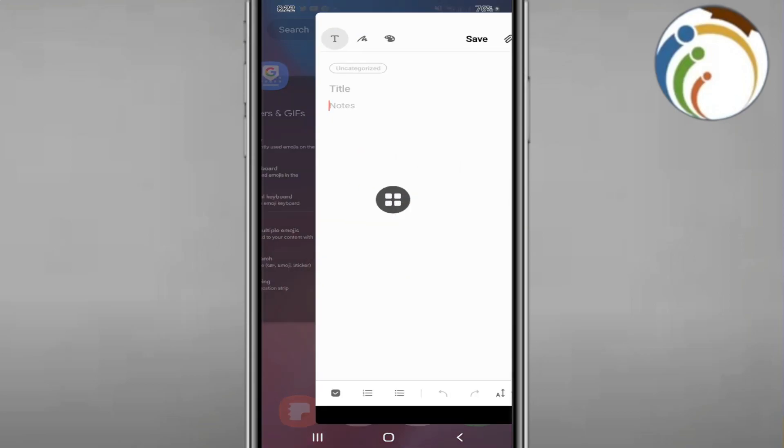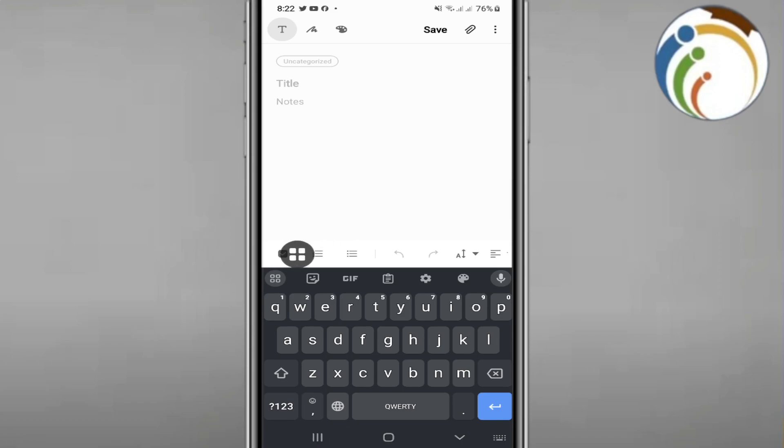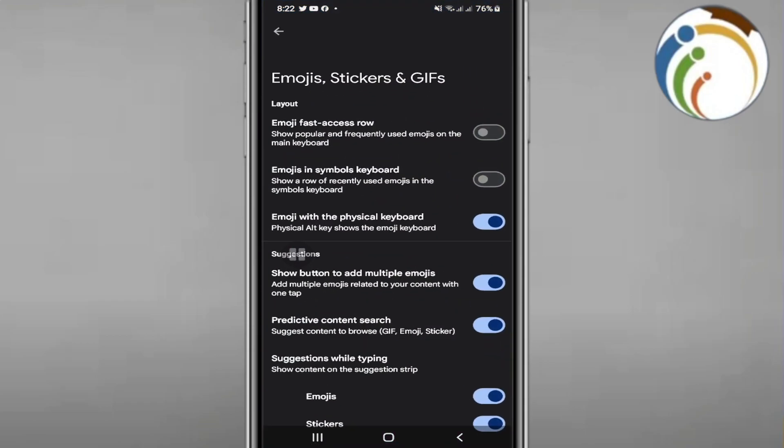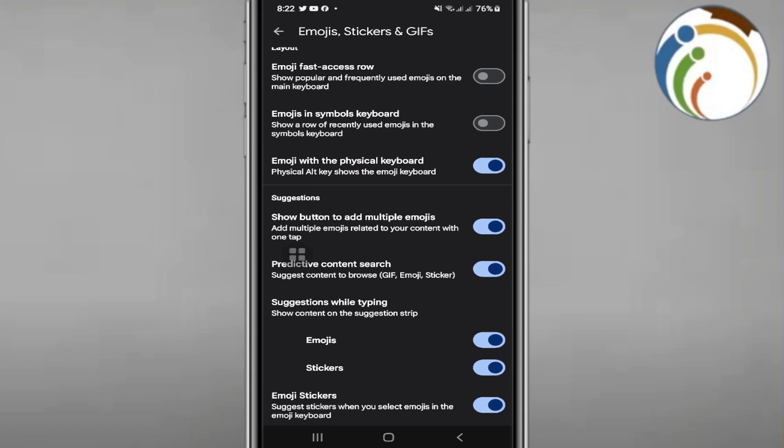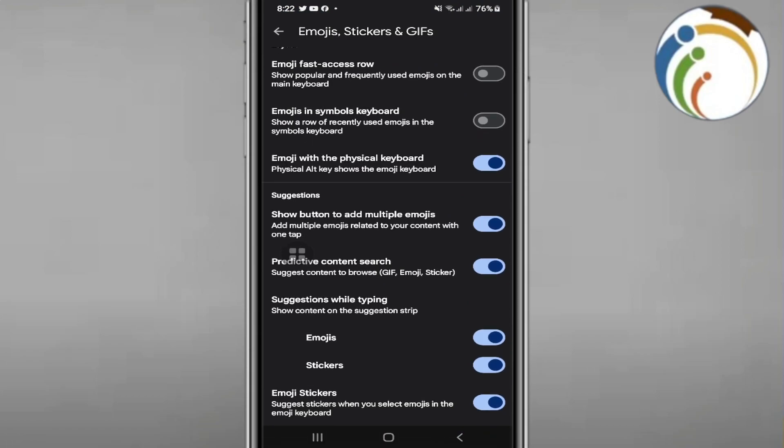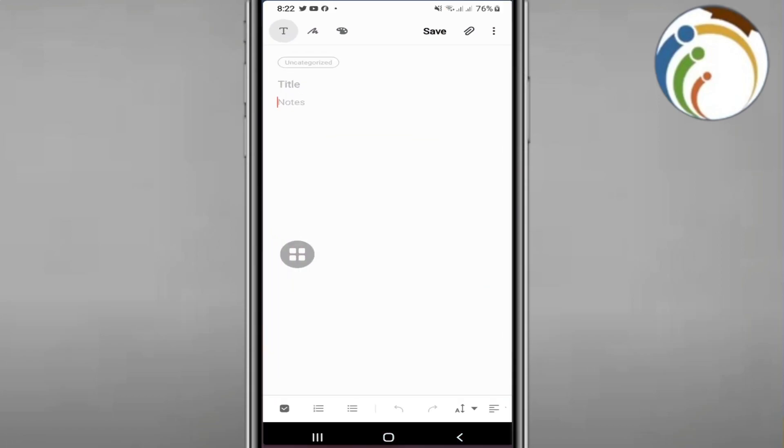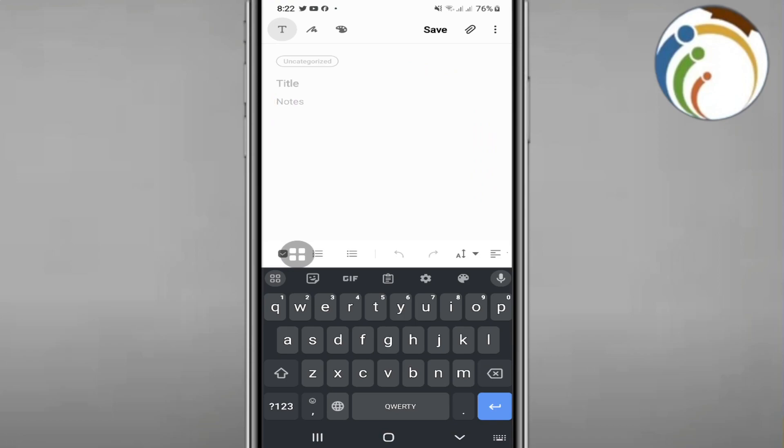You'll see the Gboard keyboard. To find emoji styles, go to preferences. You can access it by going through several steps.